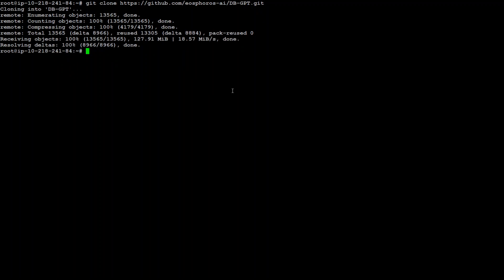So that GitHub repo is cloned. The next step we need to do is to make sure that Conda is installed. So type conda info. Conda is not there, so we need to install Conda on this Ubuntu operating system. Let me install it.